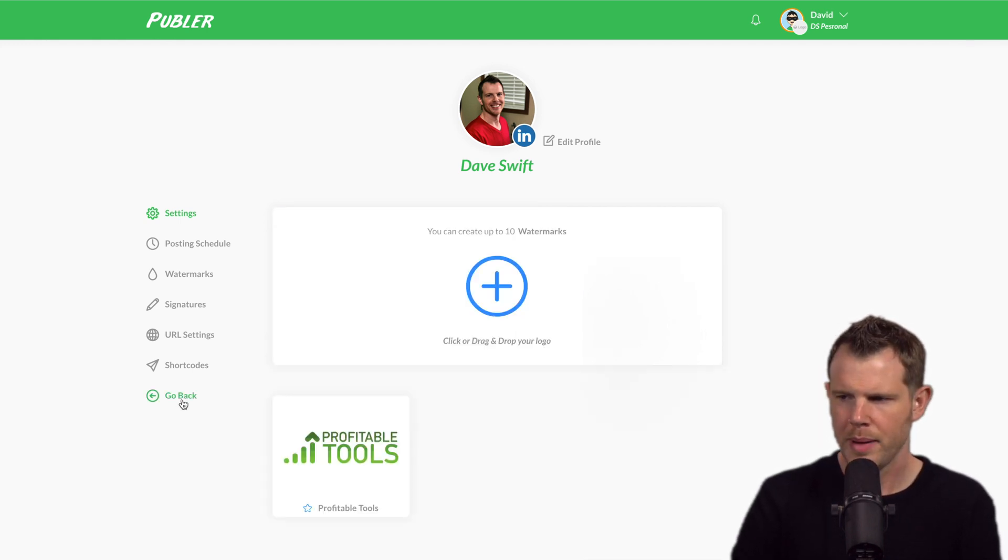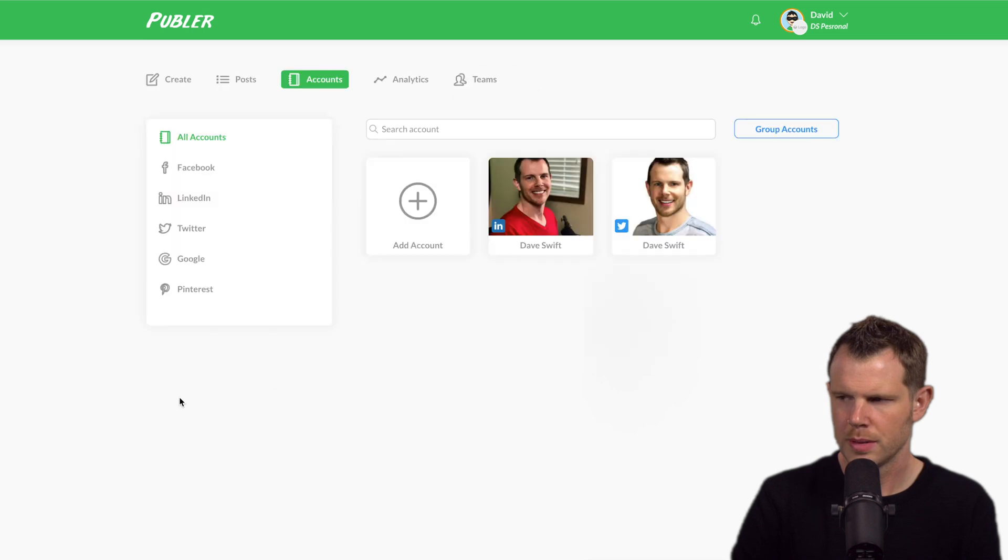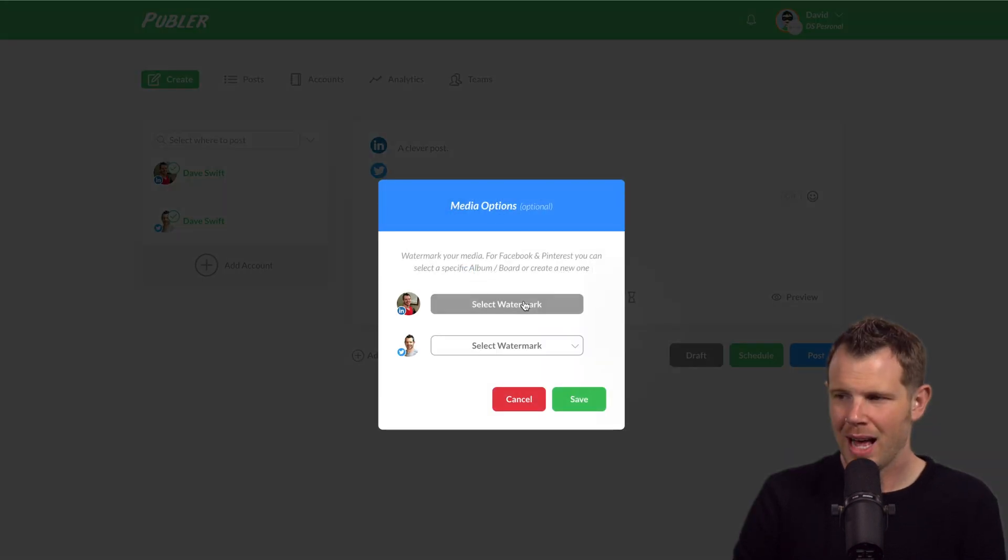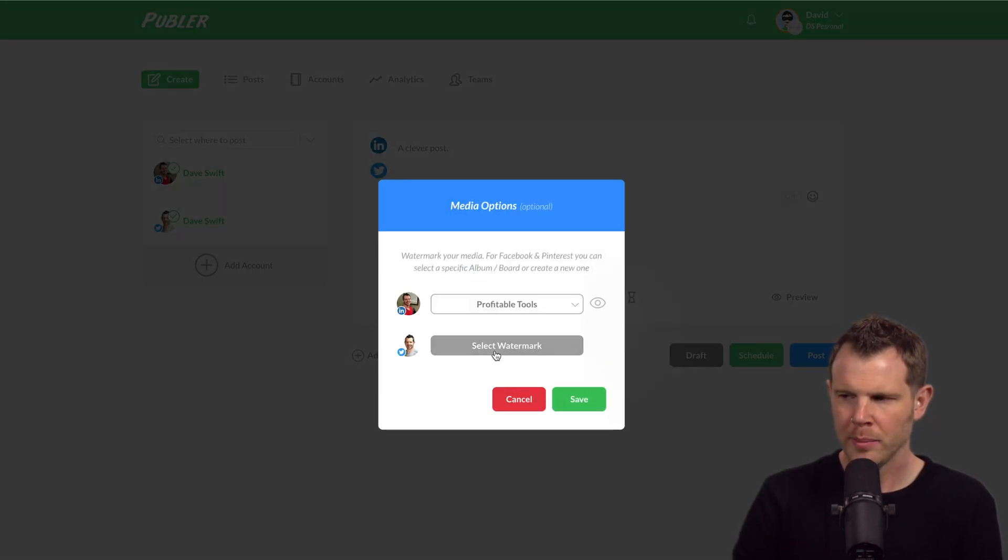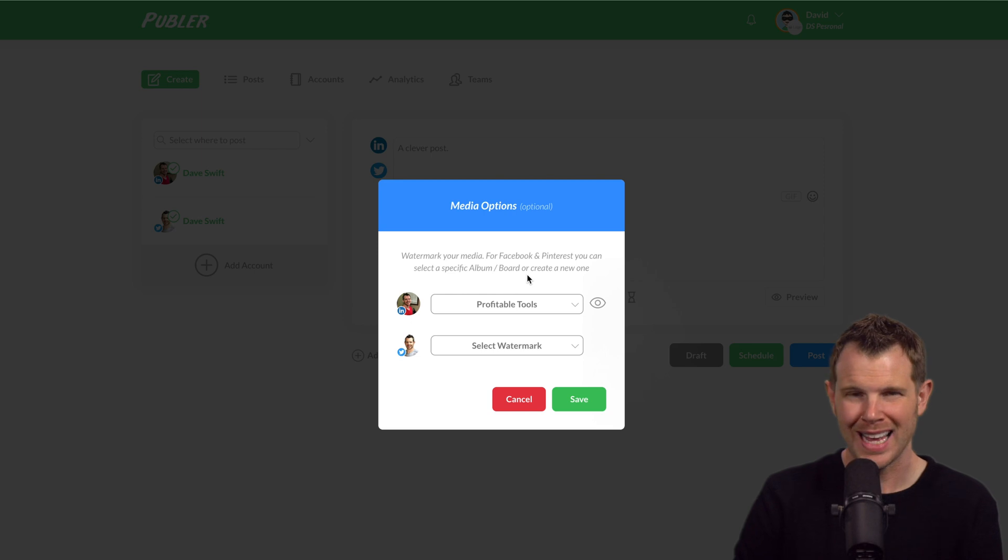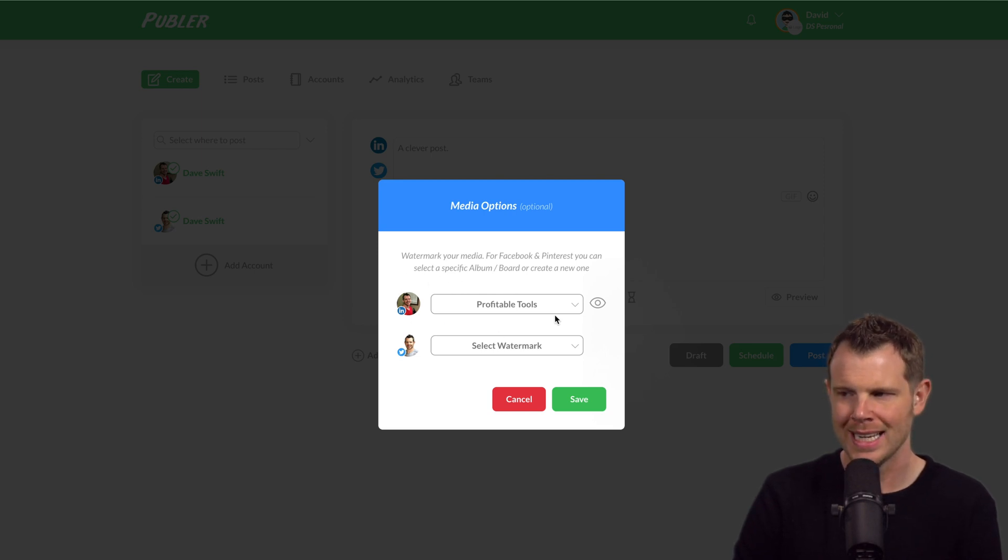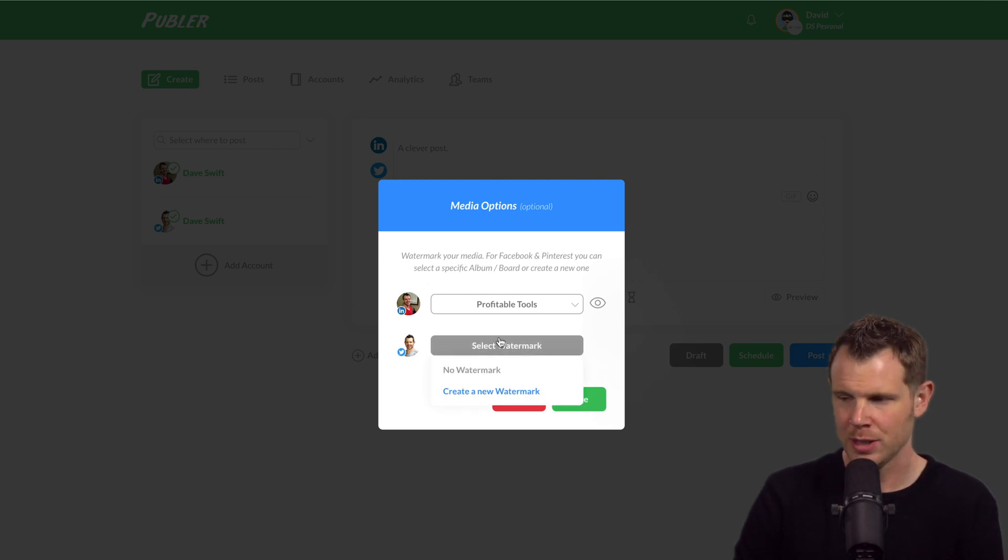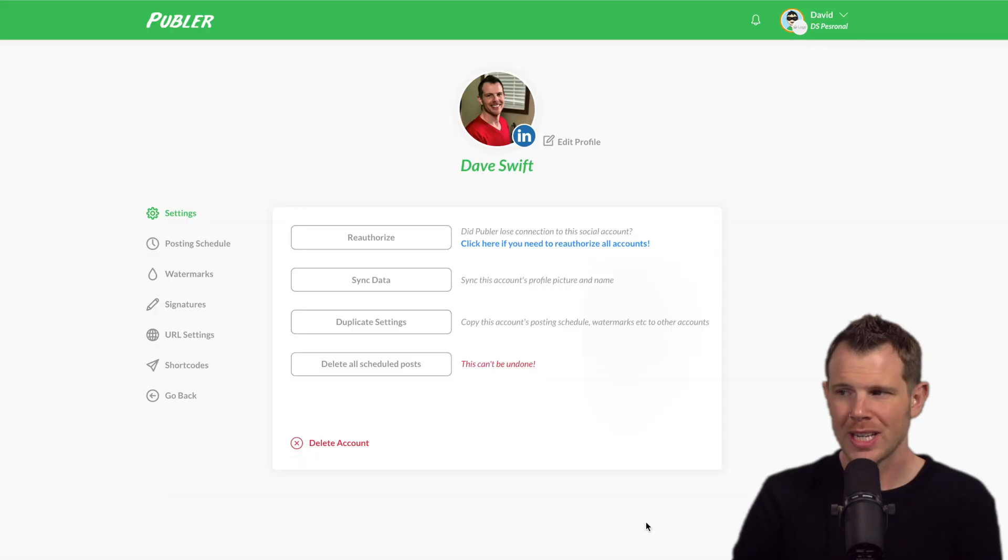All right, let's go back to our post. Back under media options, I can go ahead and choose my watermark. It's important to know that these watermarks are account specific. So while this is available in my LinkedIn account, it's not available in my Twitter account.